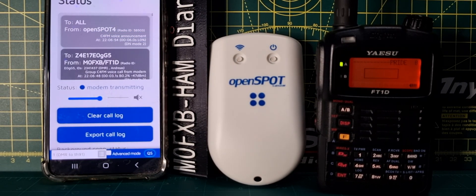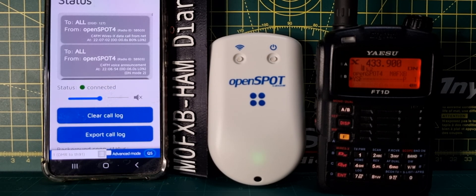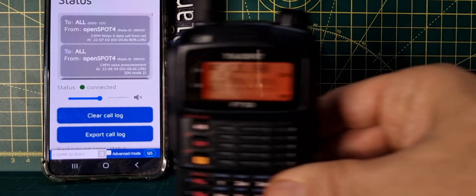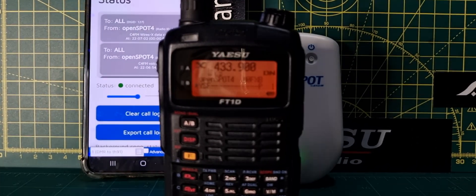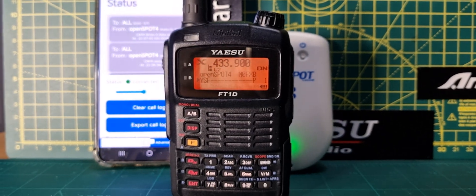It's reconnecting and we get the gist of it. Thanks for watching my channel, catch you on air — 73, all the best. Enjoying the FT1D — fantastic radio. 73, bye for now.